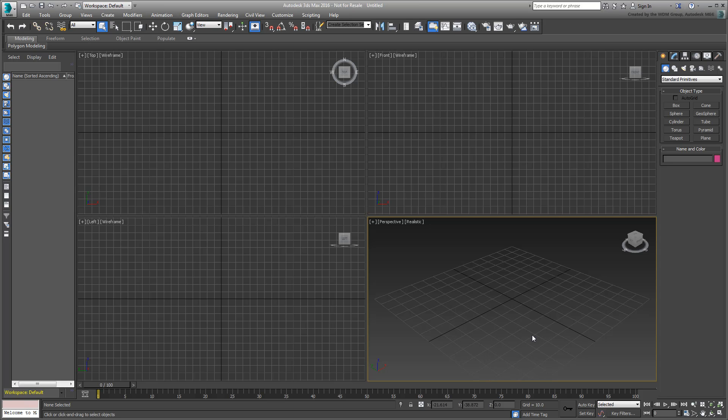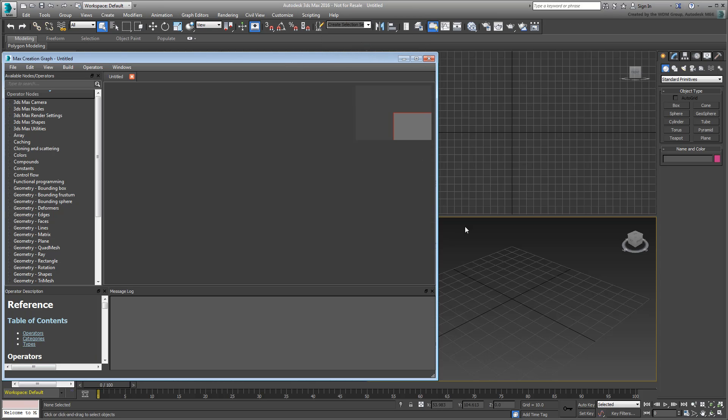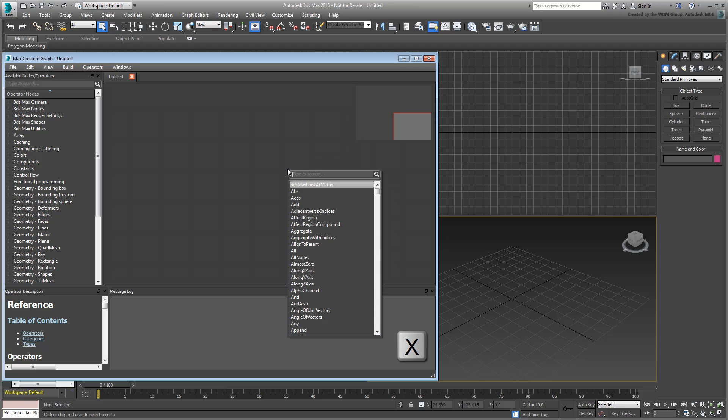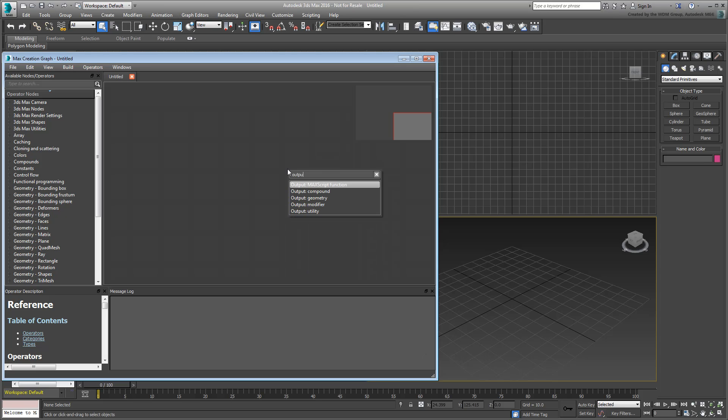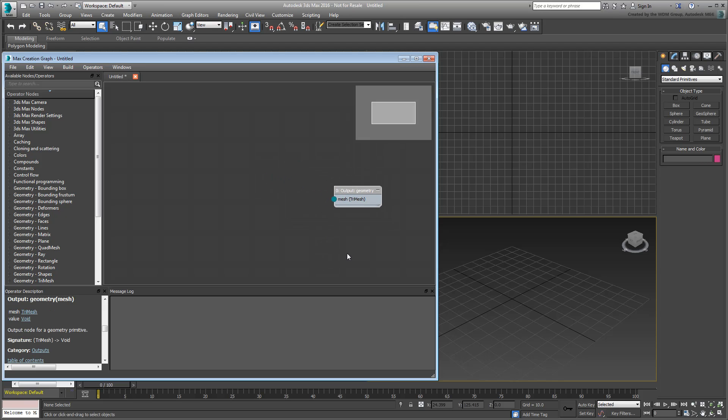In a new session of 3ds Max, open the Max Creation Graph Editor. Since you know this tool will end up as a creation tool, press X and type Output, choose Output Geometry to add that operator to the view. This is the end result of the graph. The tree you create will result in that output.